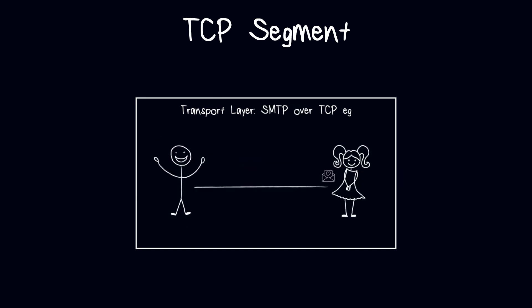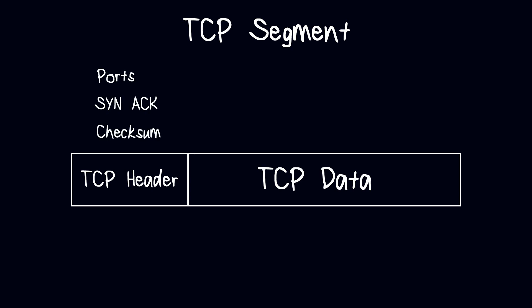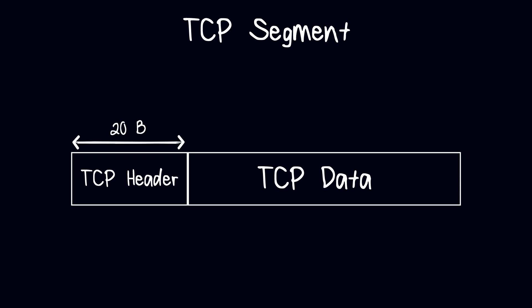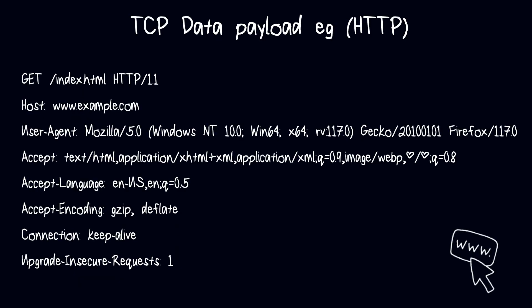A TCP segment is composed of a TCP header and a data payload. The TCP header contains information that is used to manage the TCP connection. The header can be 20 bytes, and if it contains options it can reach 60 bytes.